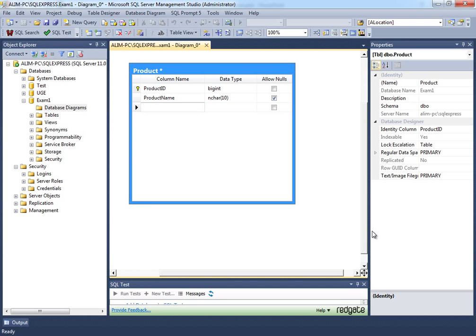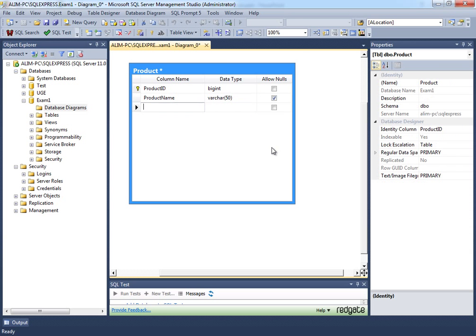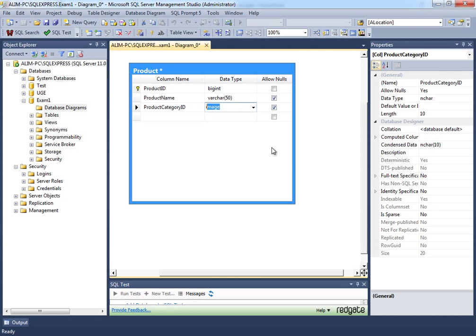Product name should be varchar. A product could also have a product category, but product category could be multiple values and it shouldn't be characters in your table — it should be a primary and foreign key relationship. In most cases you should have less than 2 billion product categories, so int works. If you have more than 2 billion categories, go for bigint; if you run out of bigint, consider unique identifier. But for product category, it should be int.